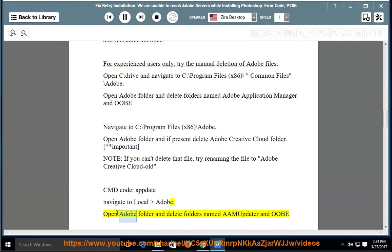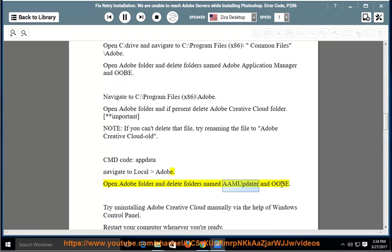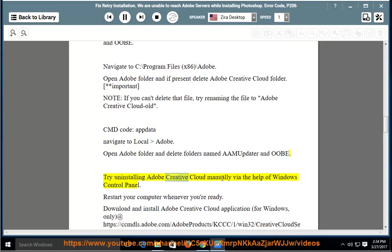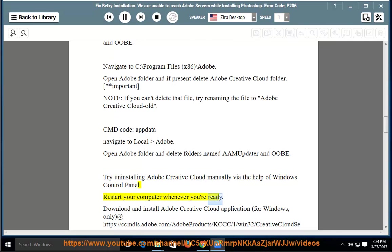Open Adobe folder and delete folders named AAM Updater and OOBE. Try uninstalling Adobe Creative Cloud manually via the help of Windows Control Panel. Restart your computer whenever you are ready.